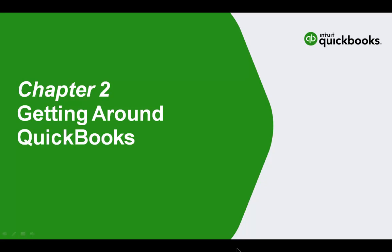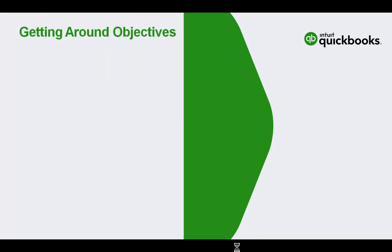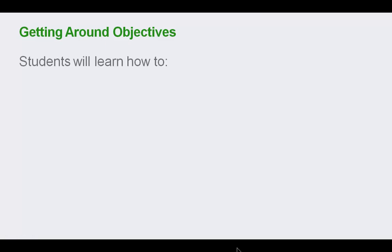Chapter 2: Getting Around QuickBooks. Navigating QuickBooks is an important part of working efficiently in the software. In this chapter, you'll learn the various ways of navigating. Specifically, students will learn about logging into QuickBooks.